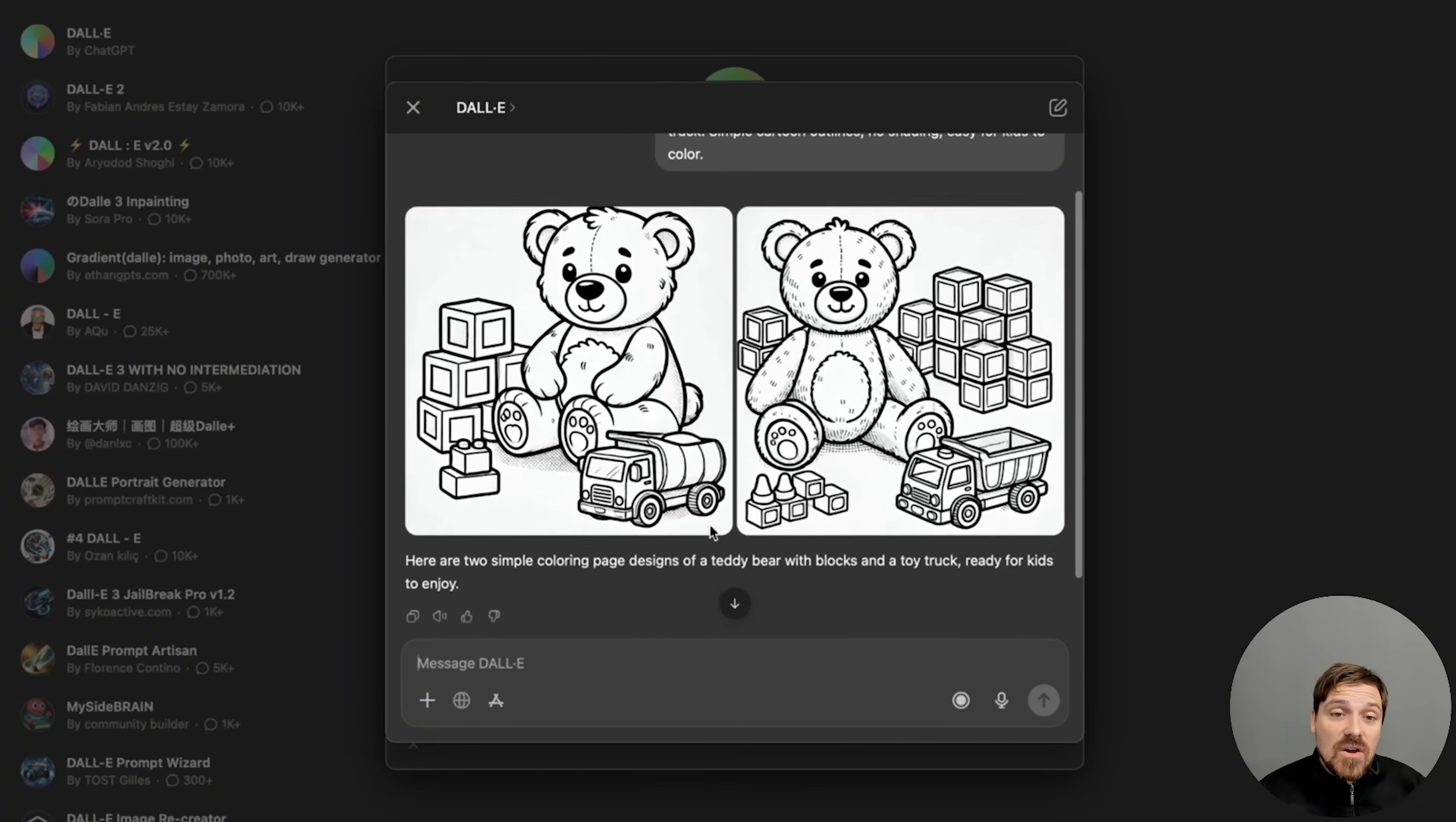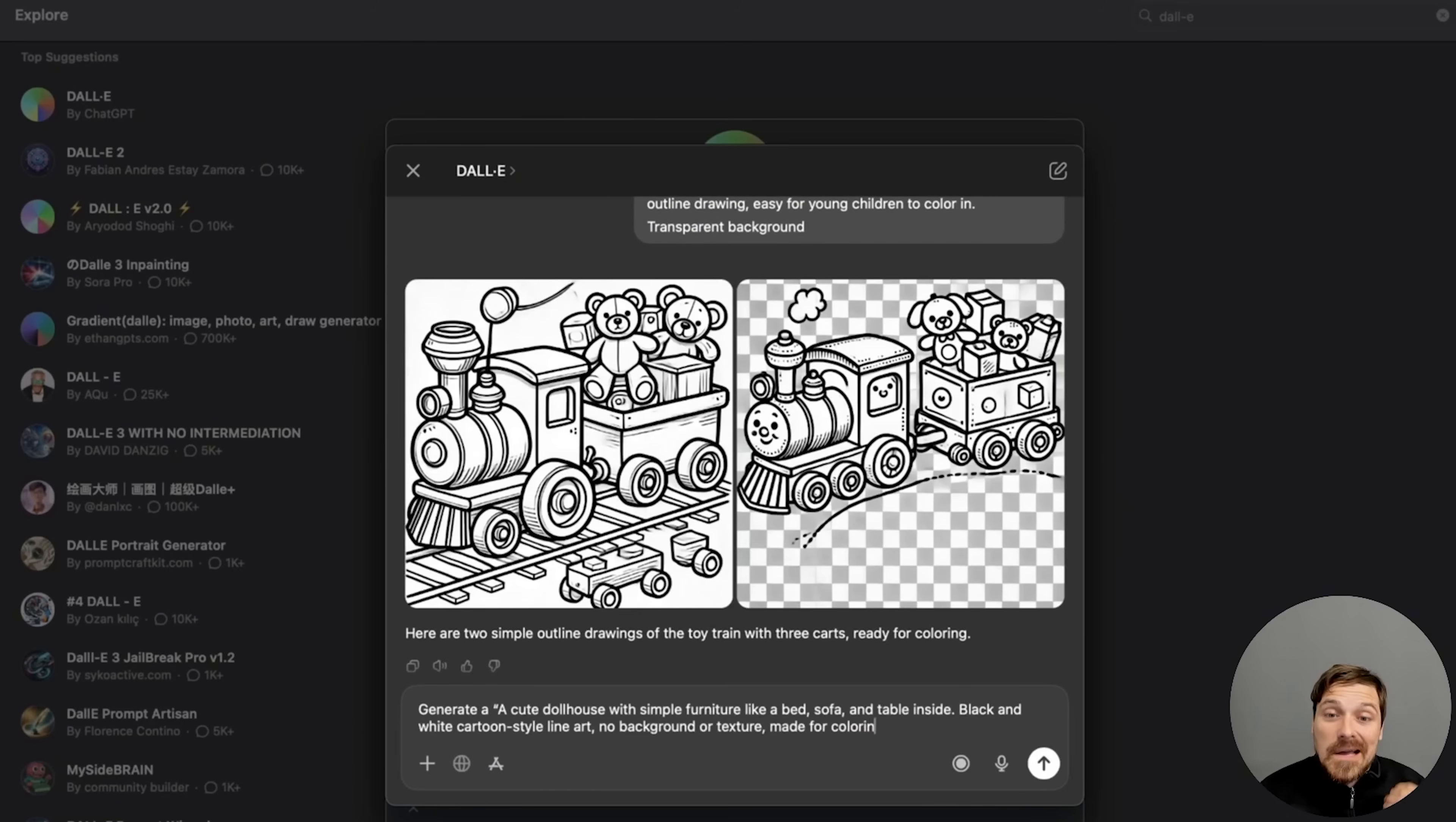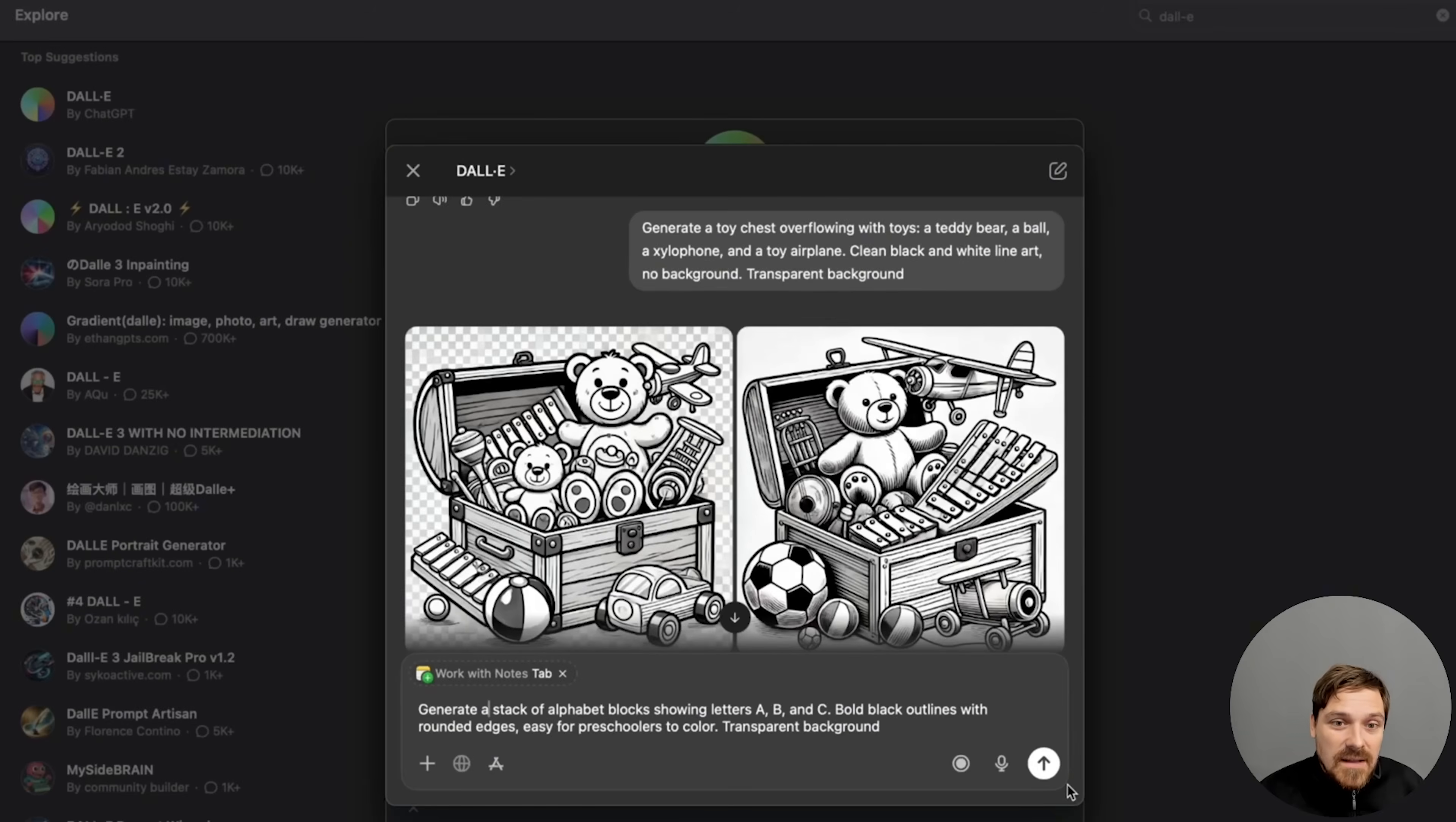So if you go to GPTs, find DALL-E on ChatGPT and then start writing prompts like what I'm doing. So what I'm essentially trying to do is I'm trying to generate these books by using AI. And the main part is I need them to be black and white, like a children's coloring book so they can actually color it.